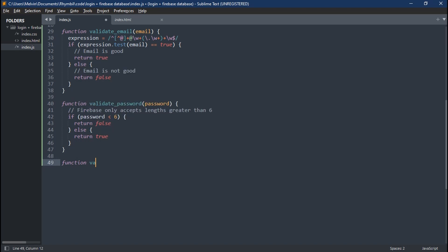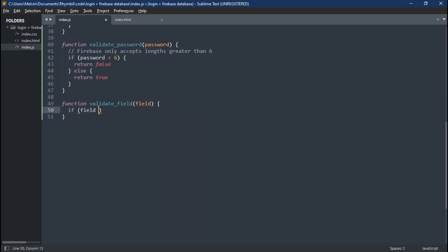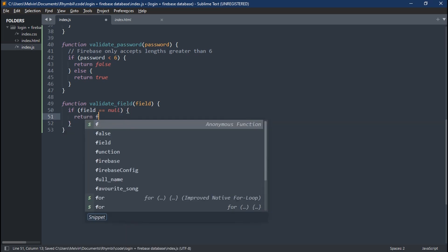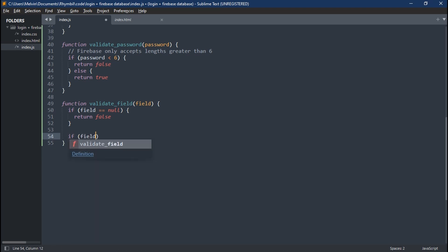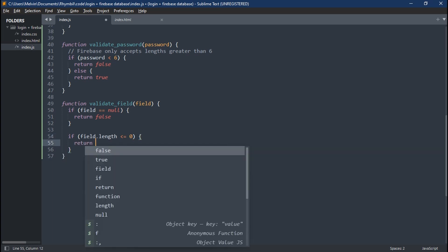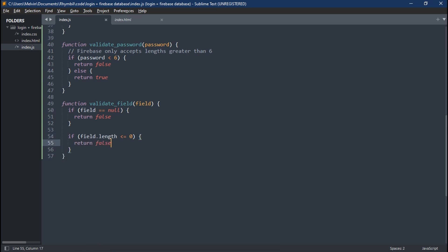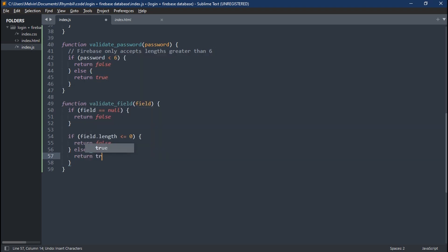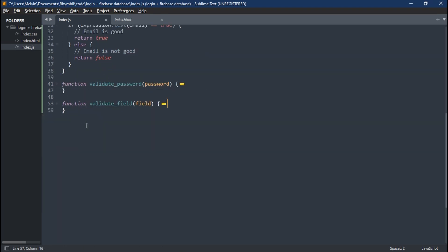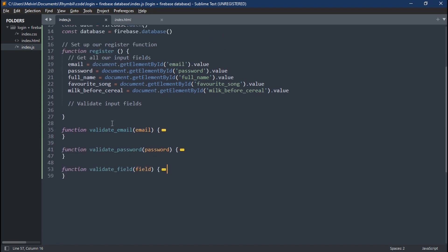The next function is to validate the fields. And all this does is to check if there is something written in those fields. So as long as there's something in those fields, it's good. Awesome.